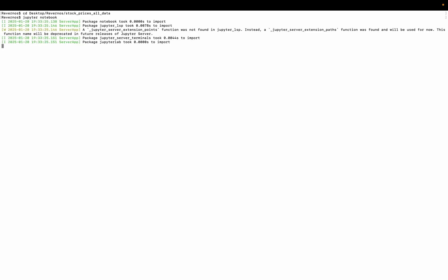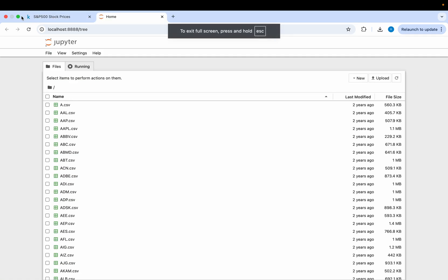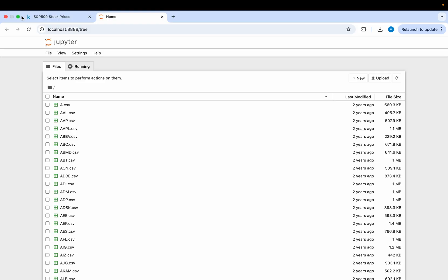The next thing we need to do is launch our Jupyter notebook. I'm going to change directory into my desktop, then into my folder where my data is stored, which is called 'stock prices all data', and then launch my Jupyter notebook from there. You can use any development environment, but I'll be focusing on Jupyter notebook since that's what I use in all my videos.